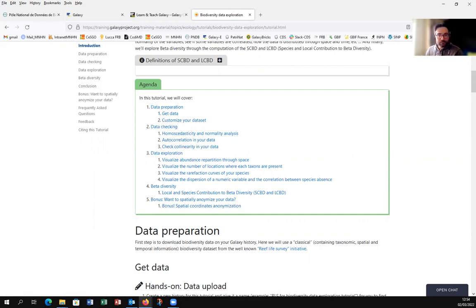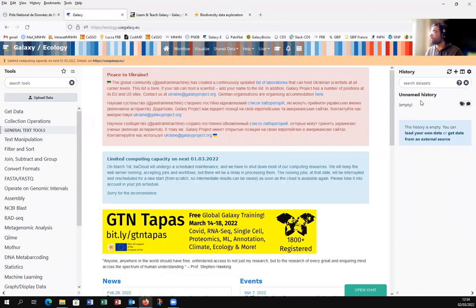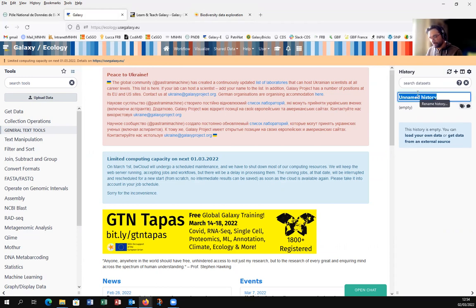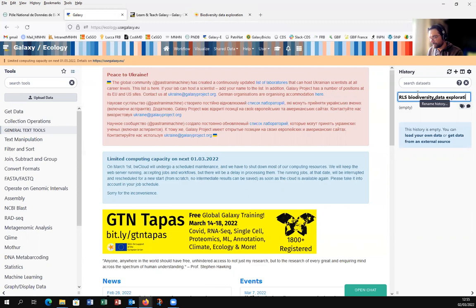For the data preparation part, I will show you how to get your data and customize your dataset. We will use a classical biodiversity dataset containing taxonomic, spatial, and temporal information. First, we come back to the Galaxy page and create a history by clicking the plus button. We'll name it RLS — for Reef Life Survey — Biodiversity Data Exploration Tutorial.